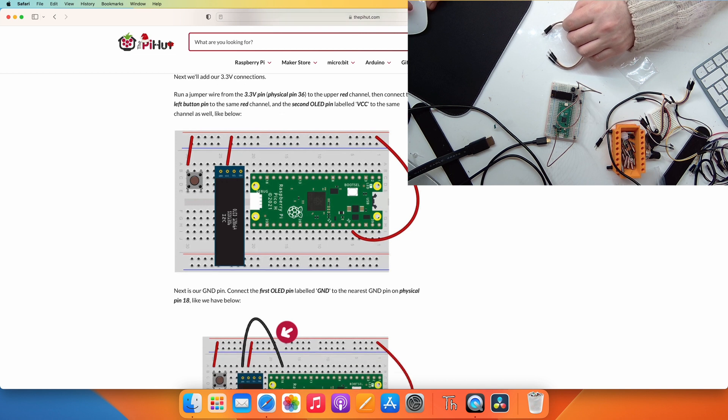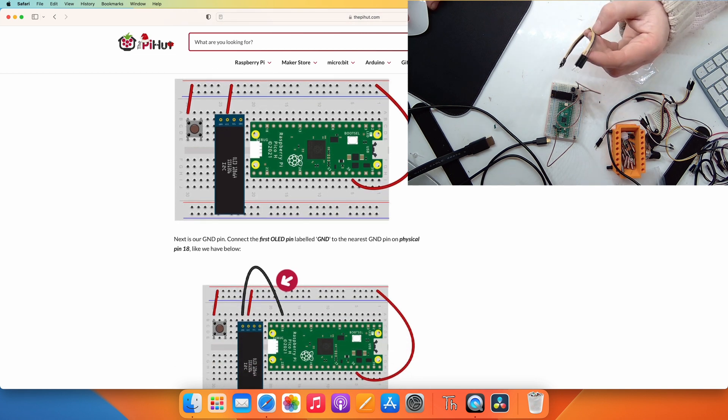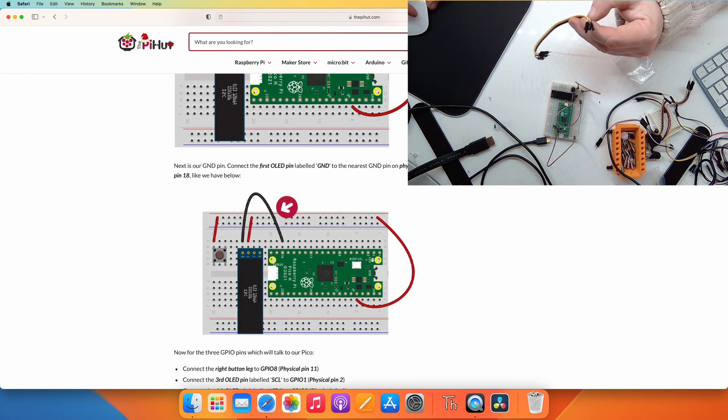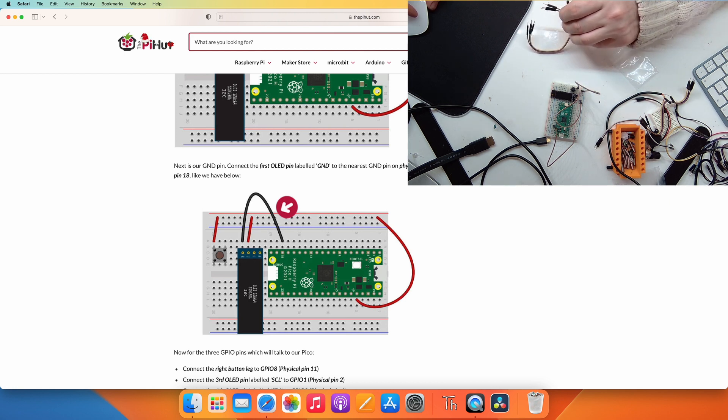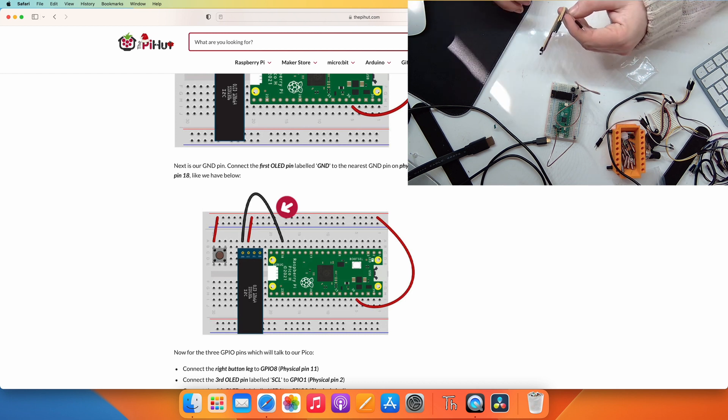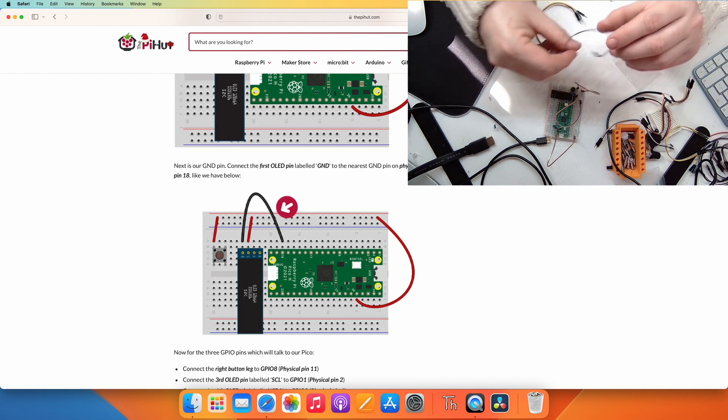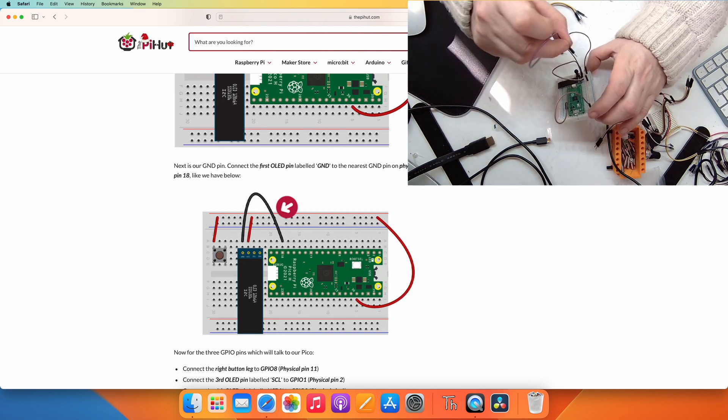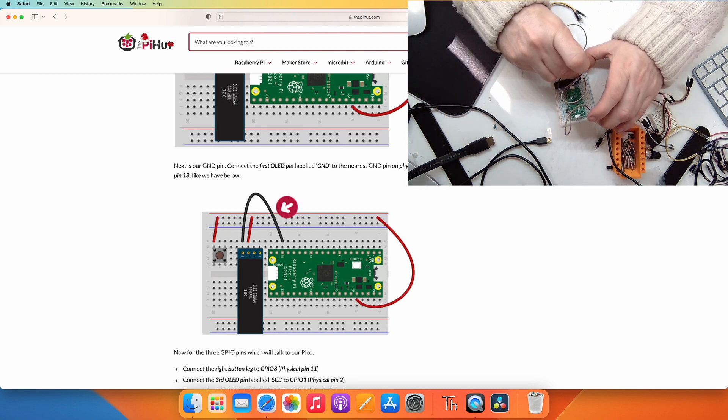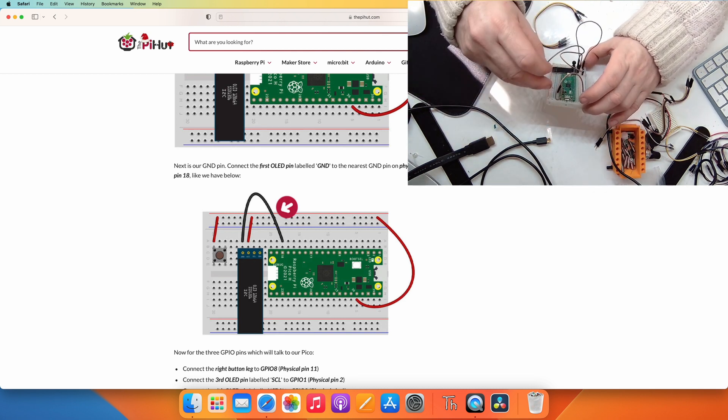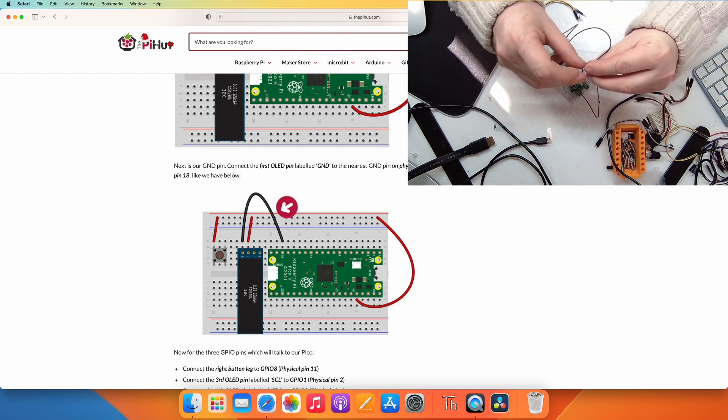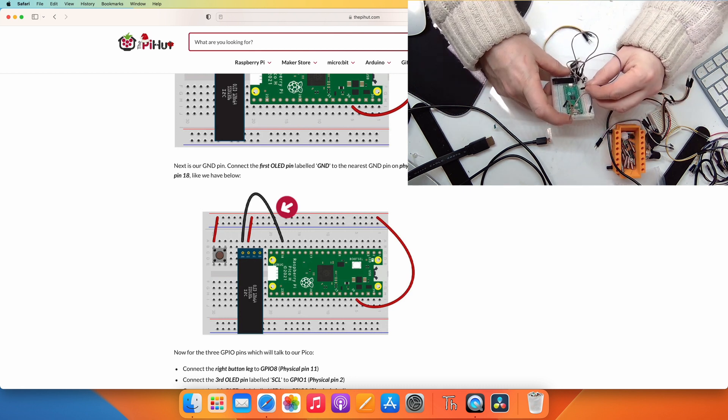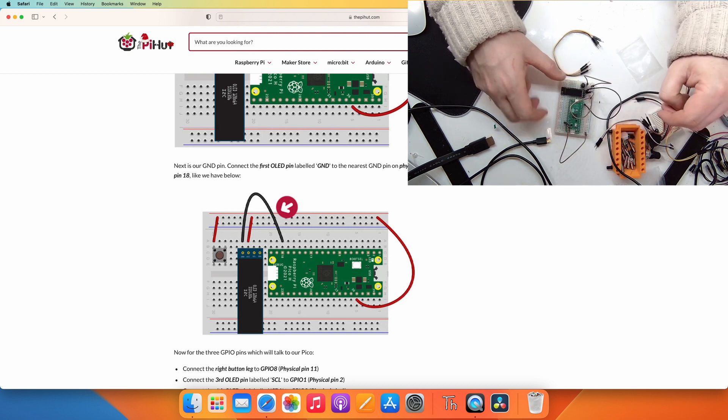Next is our ground pin. Connect the first OLED label ground to the nearest ground pin on the physical pin 18. Like we have before.